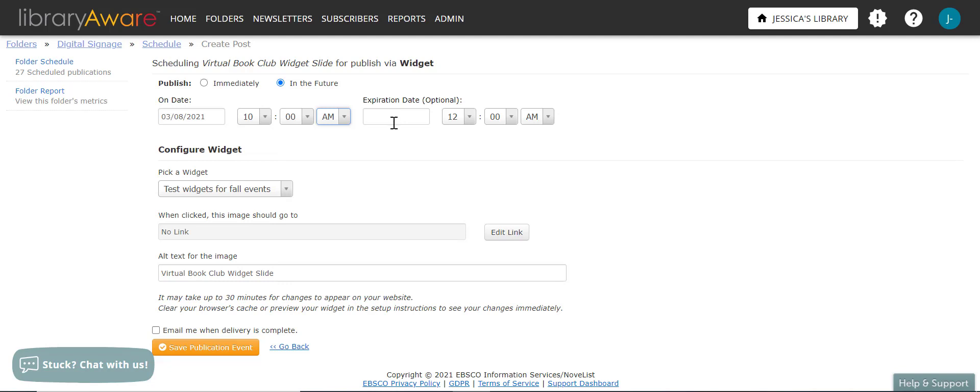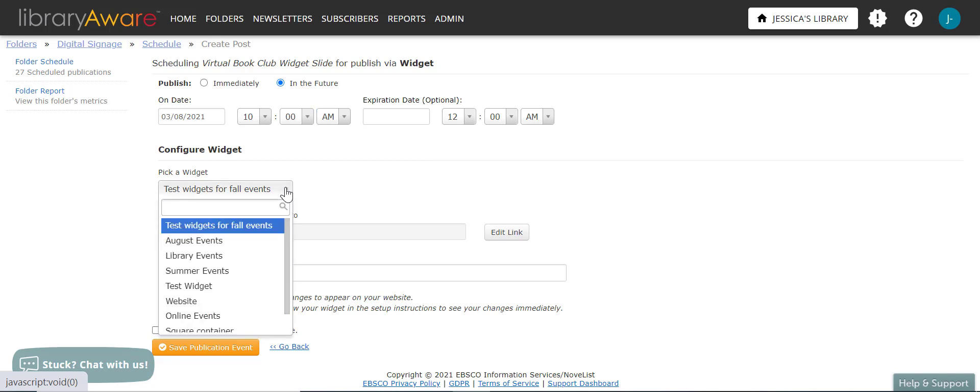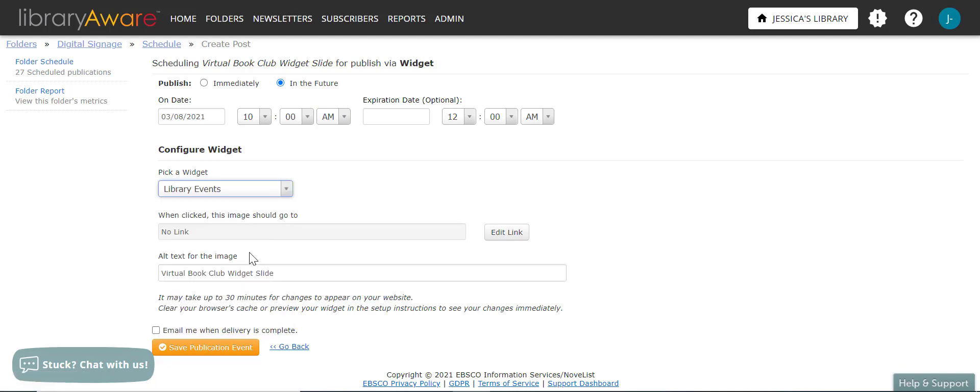And this is optional, but I could also add in an expiration date. So for example, if I was just publicizing a one-time event, I would need to add in the expiration date so that the widget would be removed after the event is over. And then here under configure widget, I can click on that dropdown menu. And here's where I will select the container that I want the slide to be in, library events. And this dropdown menu will actually only show the containers that match the aspect ratio of my slide. So it will only show me the one by one widget containers that I've created.